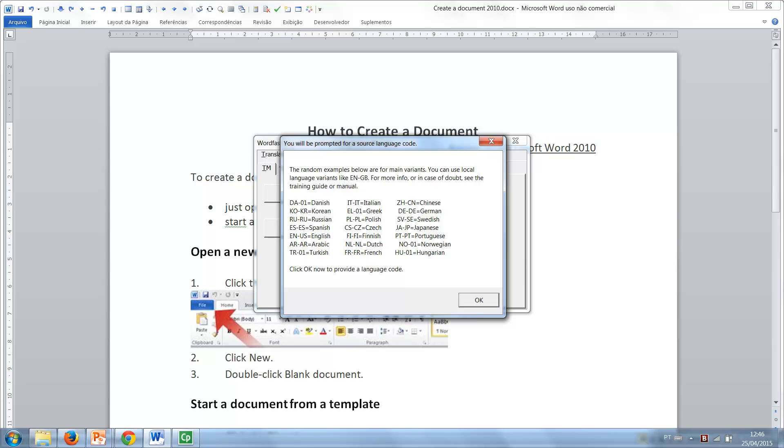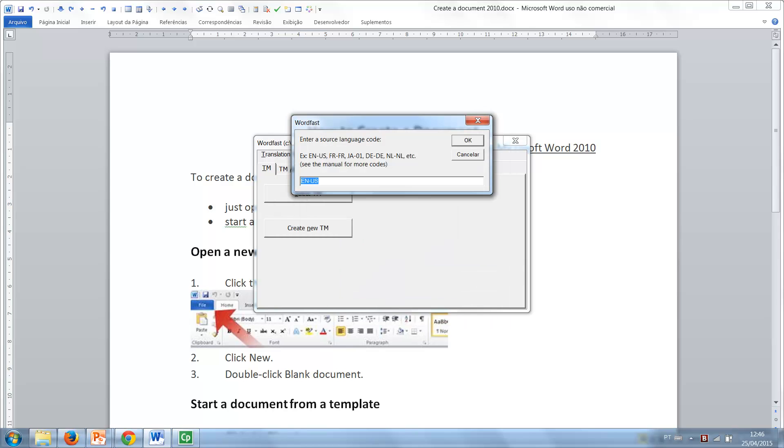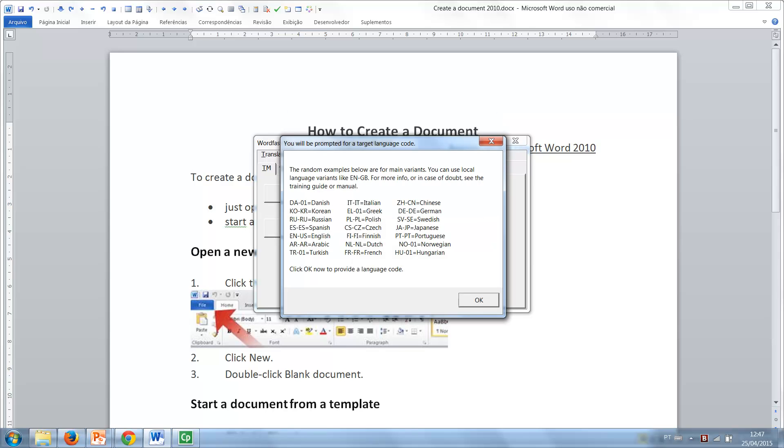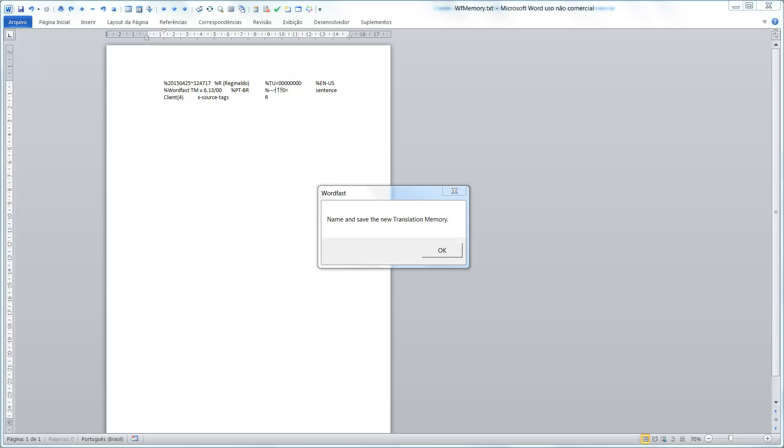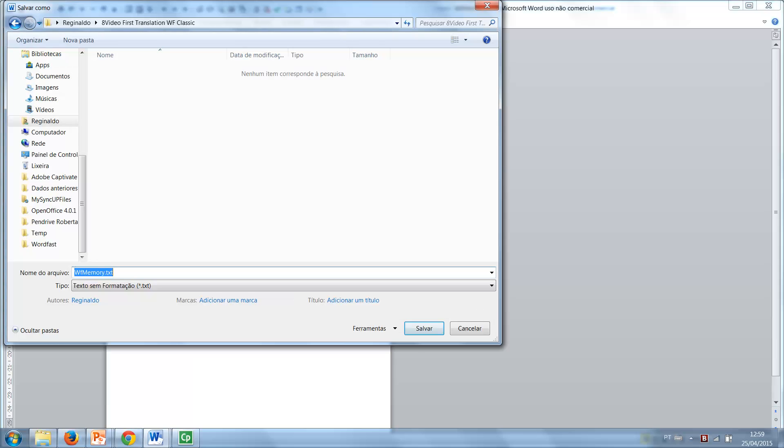Therefore, I click OK or press Enter, provide the code for American English here, and when prompted for a target language code, I provide the one for Brazilian Portuguese. The translation memory file is created and you need to name and save it. Wordfast translation memories are saved as plain text files.